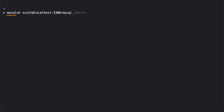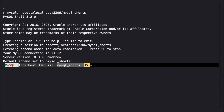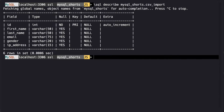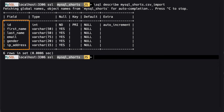Next, we'll use MySQL Shell to connect to an instance of MySQL running on my local machine. We can use the describe command to take a look at the schema of the table where we're going to import our data. Notice that the column names in the table match the column names in the CSV file.